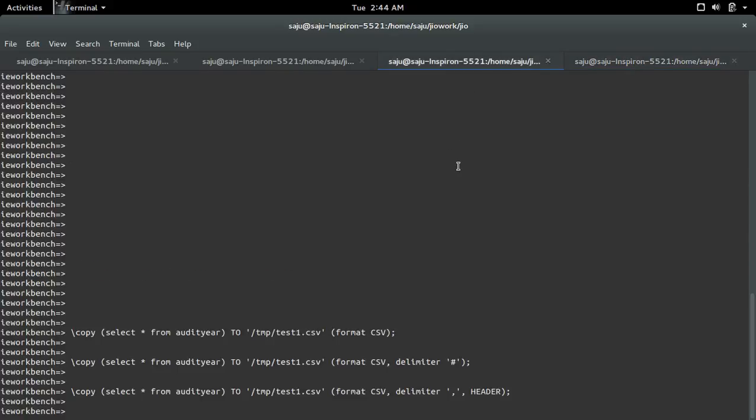So this way you can save the output of PostgreSQL query to a file.